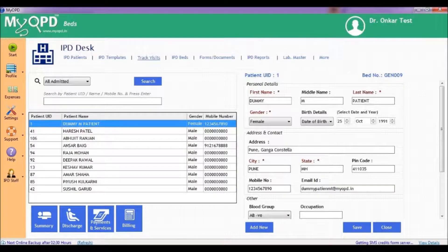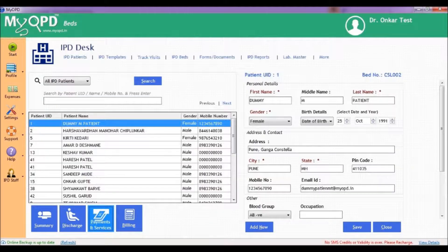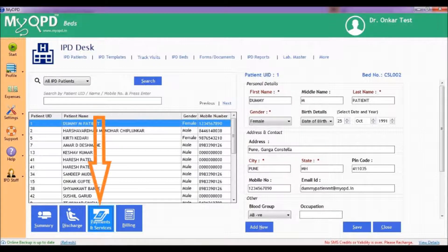One of the important activities once the patient is admitted is to handle billing. Administration has to keep track of services given to patients during their stay. MyOPD Beds hospital software helps you to keep track of the services given and the charges paid by clients. Let's see how.